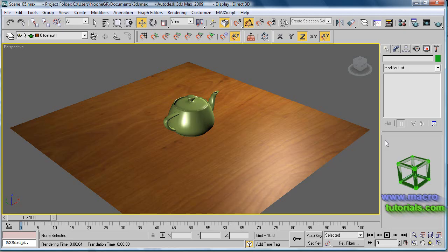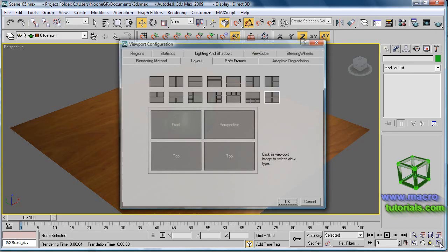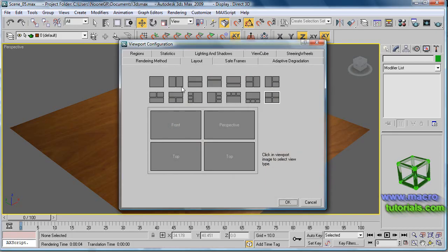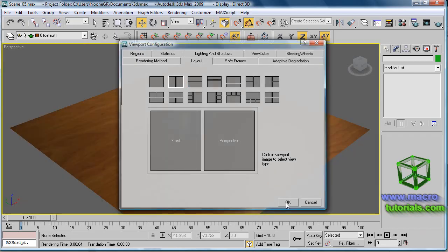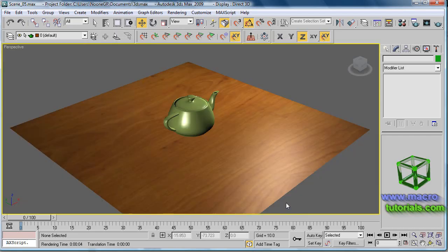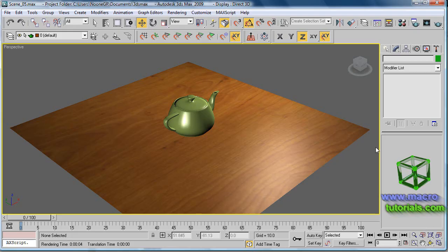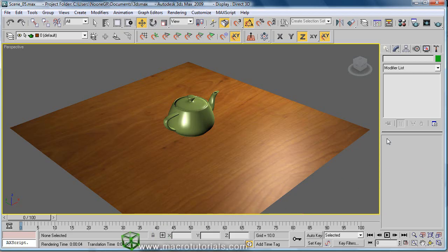Hello, in this tutorial, I will show you the basics of how to animate objects in 3D Studio Max. Before starting, you should have previous knowledge about the basics of 3D Studio Max. For this, you can check my other tutorials on the webpage www.macrotutorials.com.